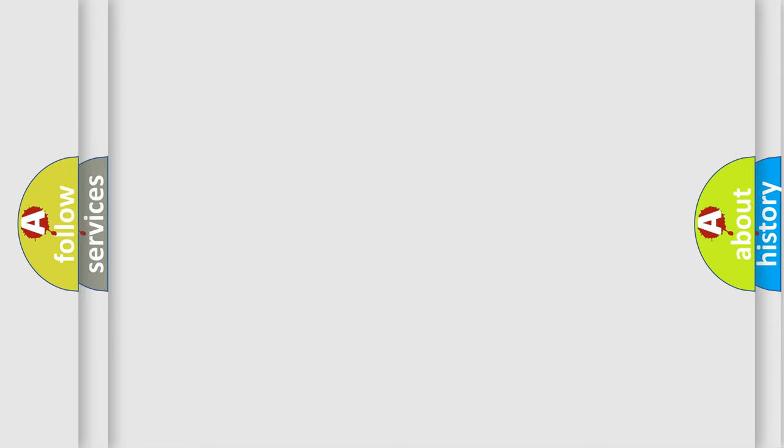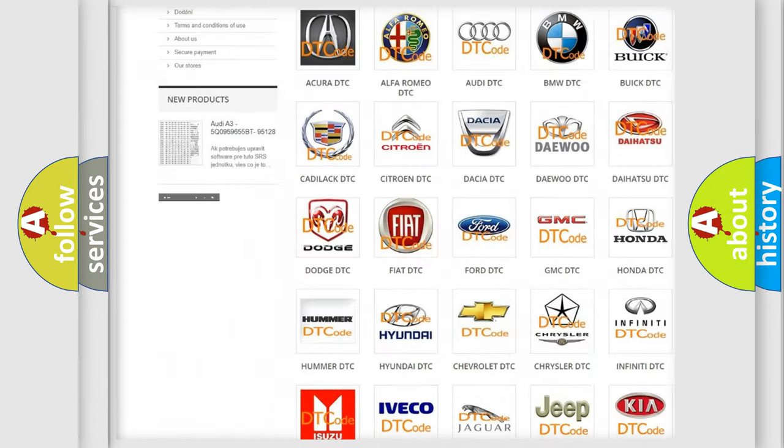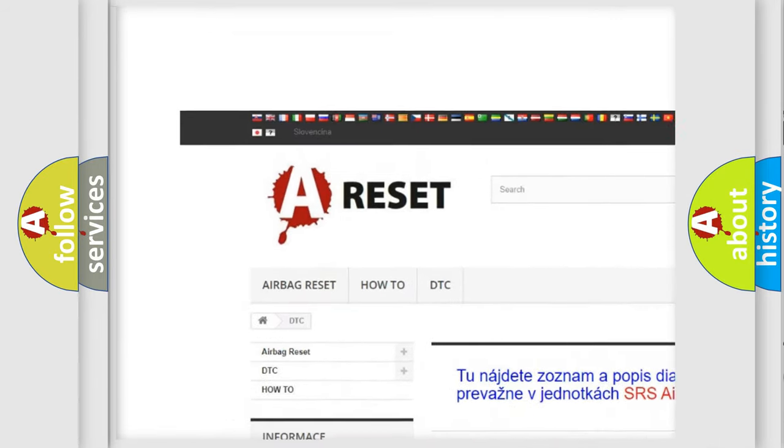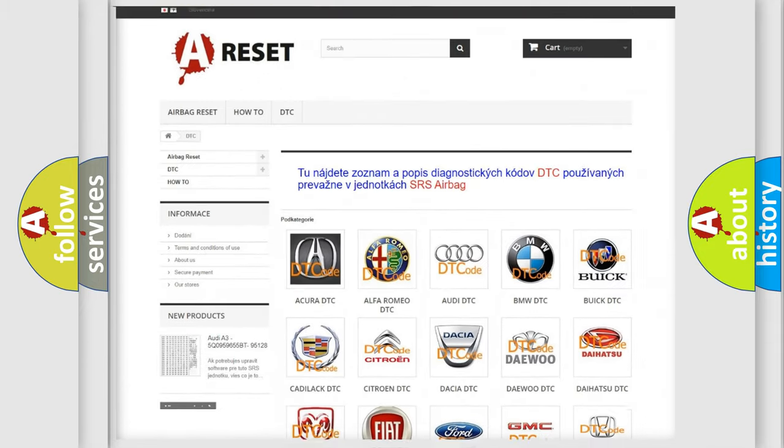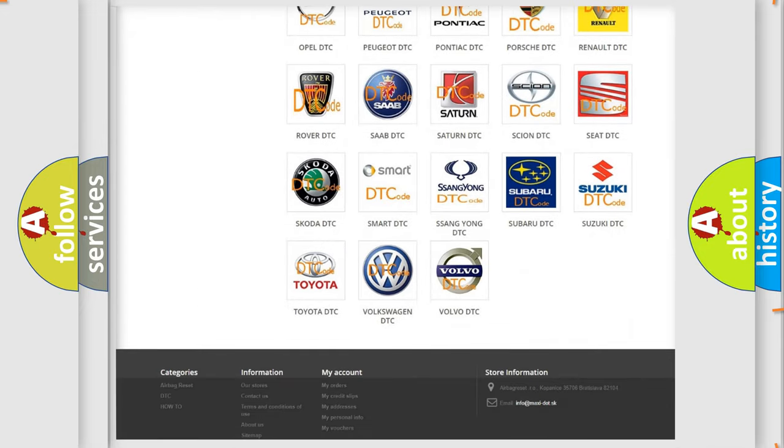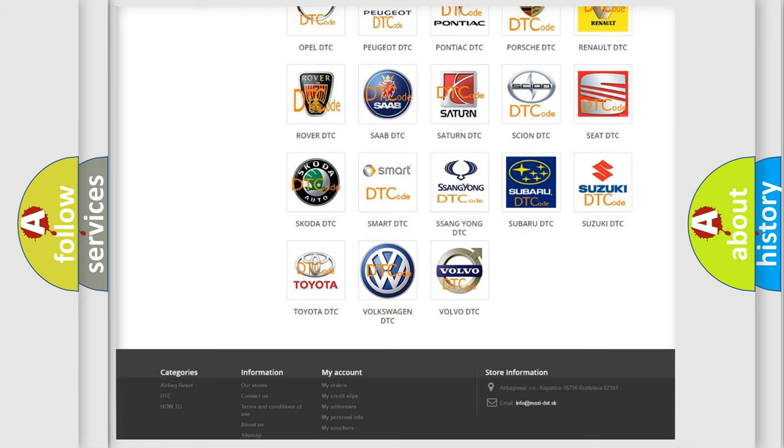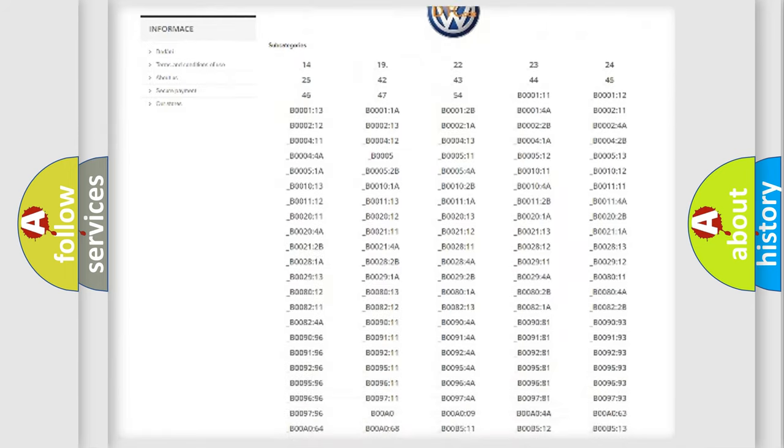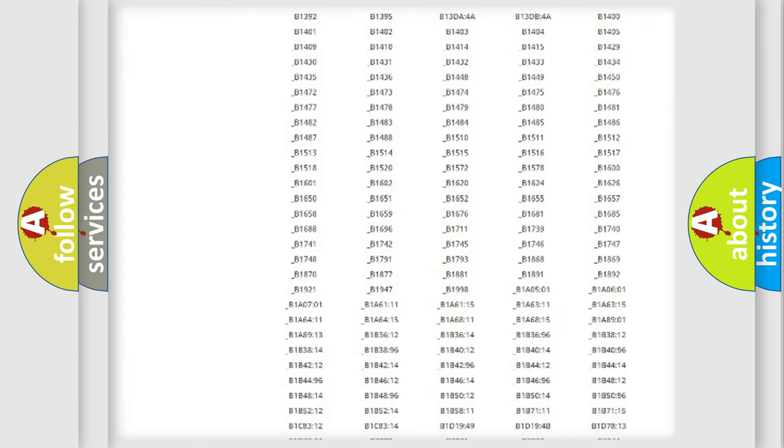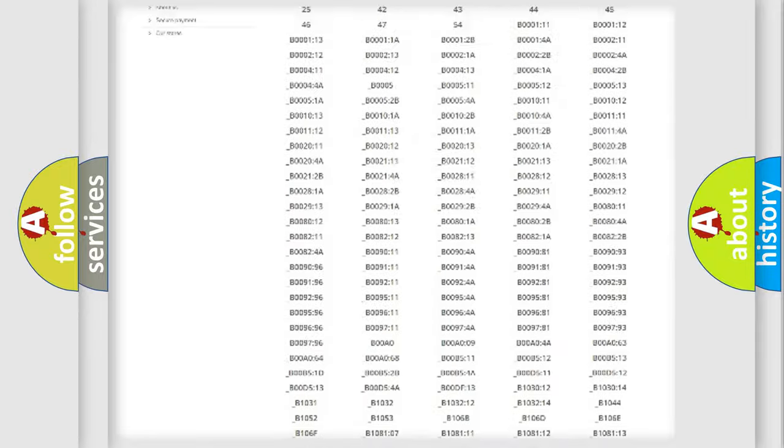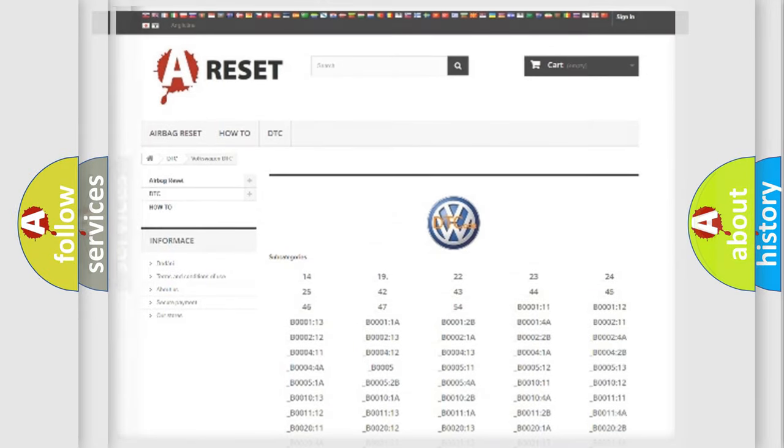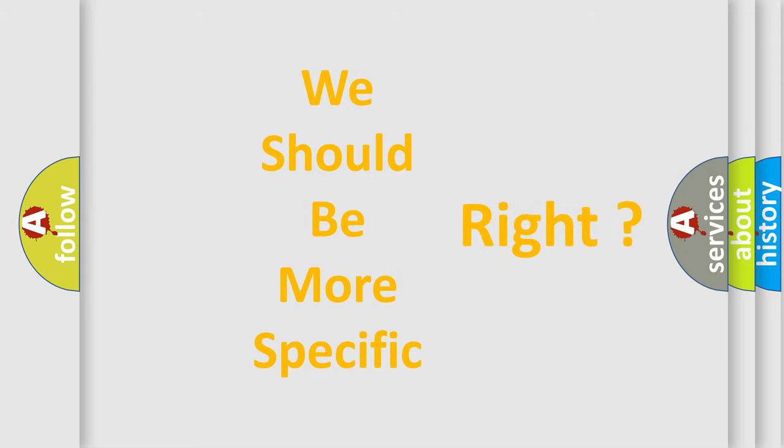Our website airbagreset.sk produces useful videos for you. You don't have to go through the OBD2 protocol anymore to know how to troubleshoot any car breakdown. You will find all the diagnostic codes that can be diagnosed in Volkswagen vehicles and many other useful things. The following demonstration will help you look into the world of software for car control units.